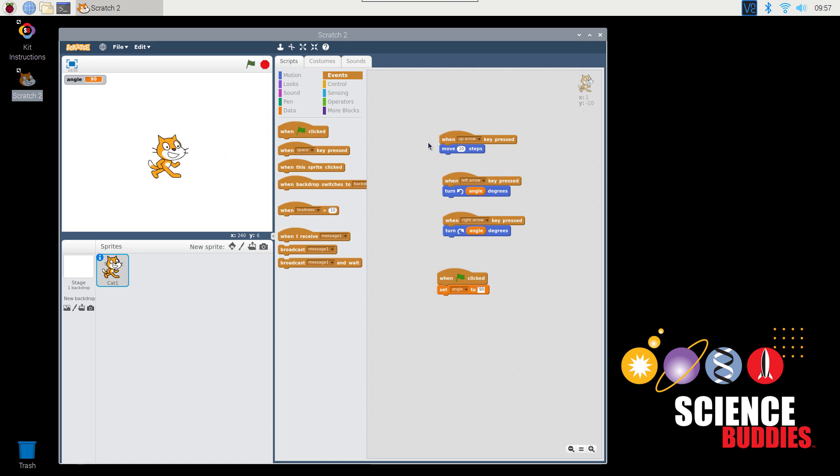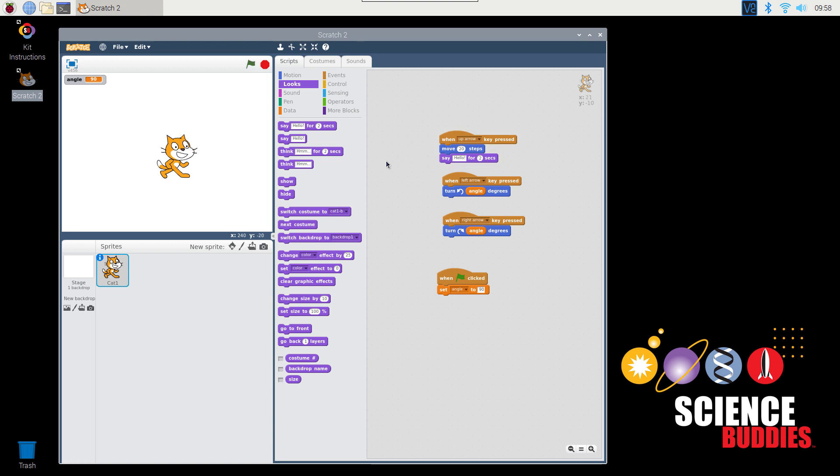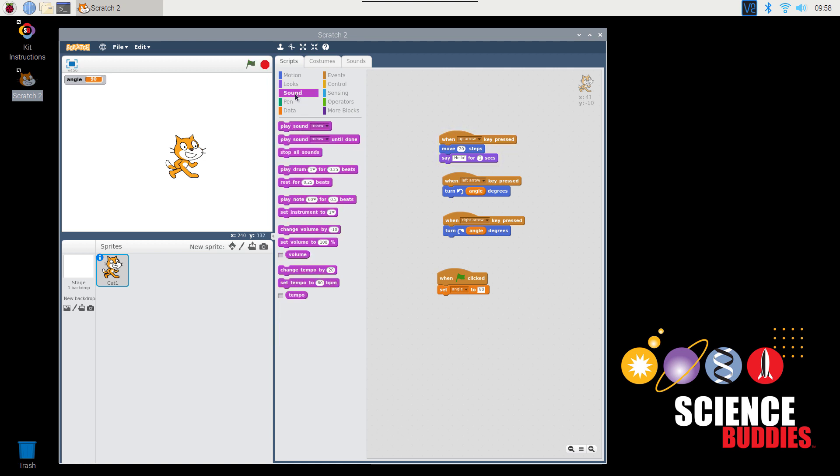If I want my cat to display on-screen text or make a sound when it moves, I can use the Looks and Sound menus. For example, under Looks, I can click and drag out this block that will now make the cat say hello for two seconds every time it steps forward. If I want the cat to play a sound, I can click on the Sound menu, click and drag out the Play Sound block, and now the cat will move forward and make a meow sound every time I press the up arrow key.